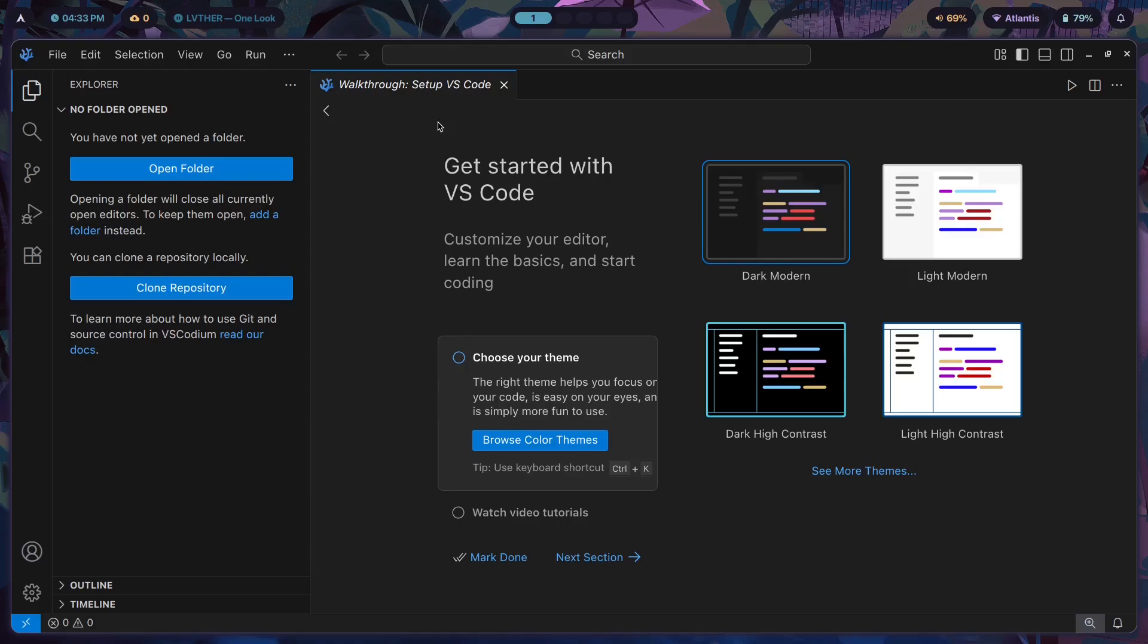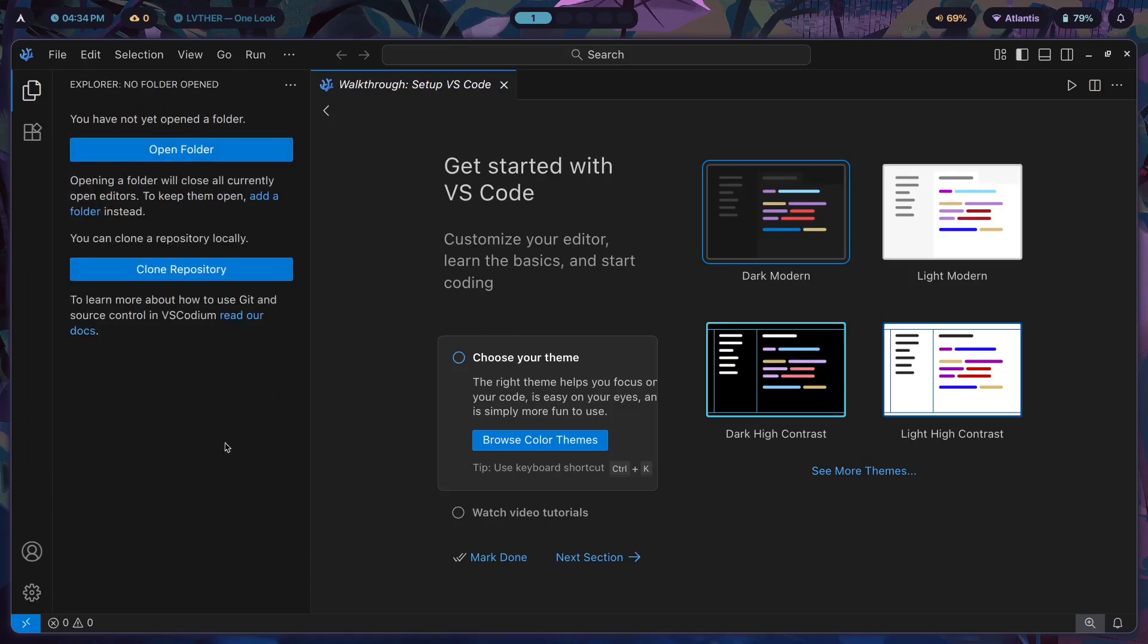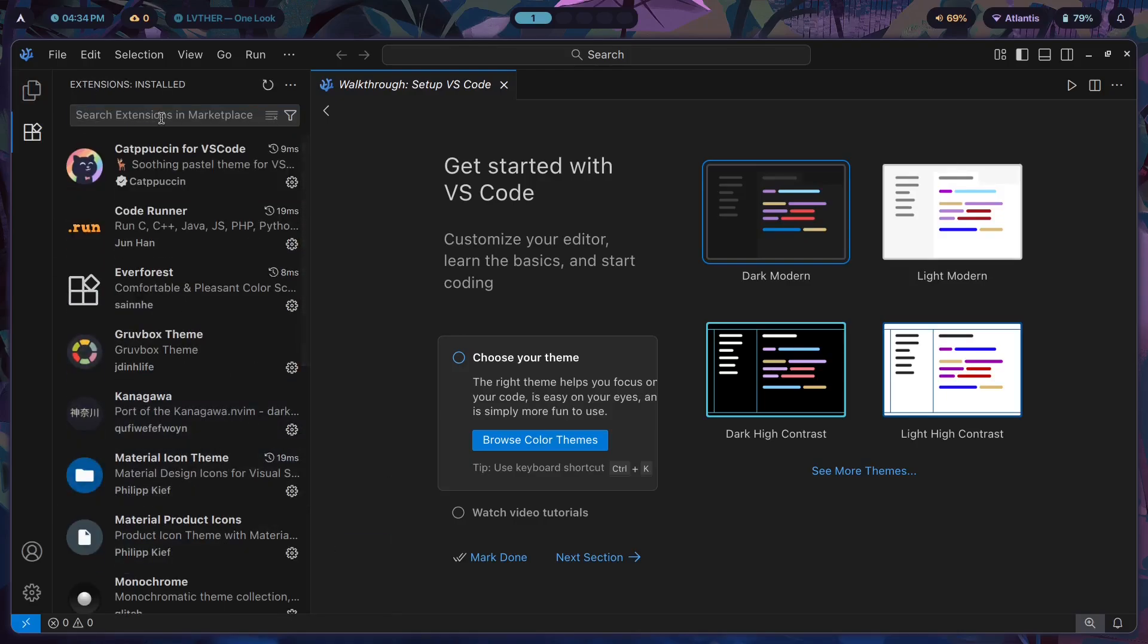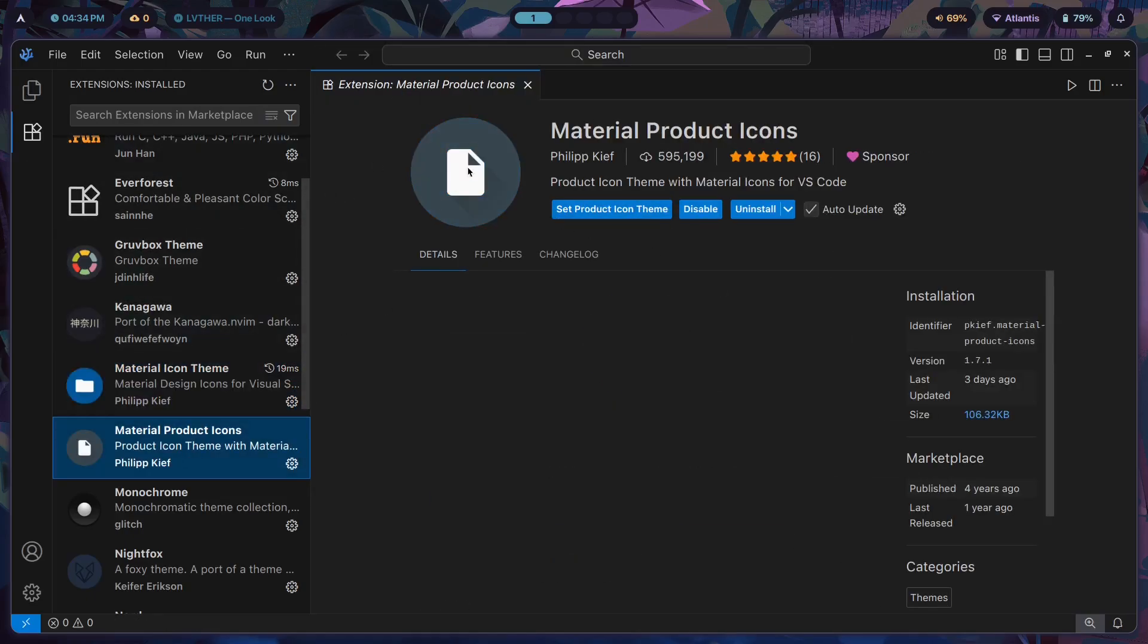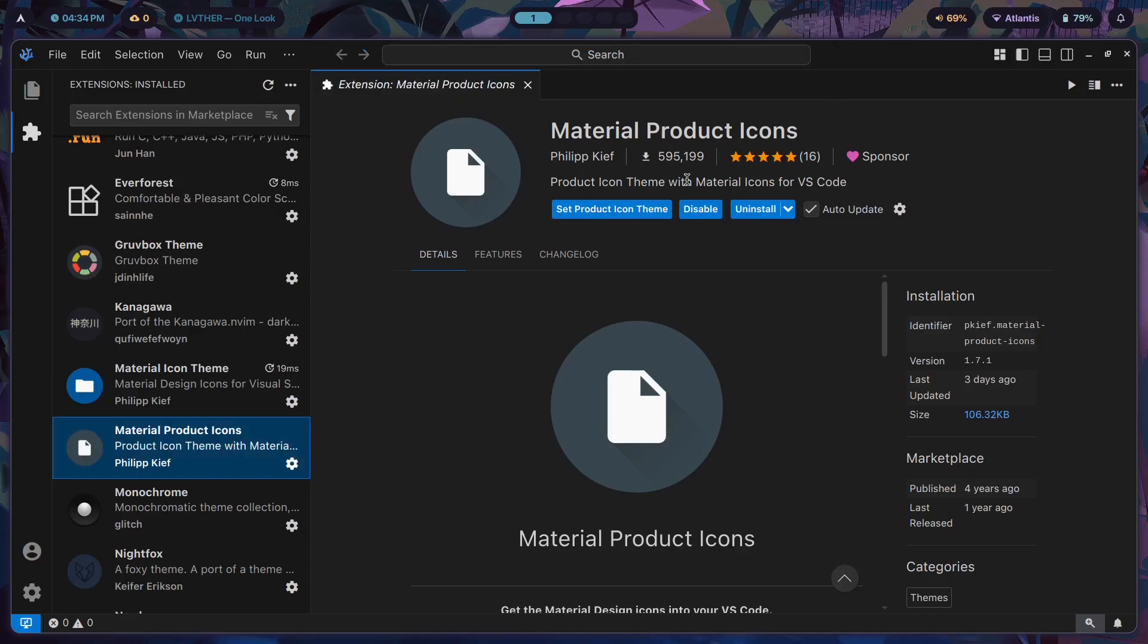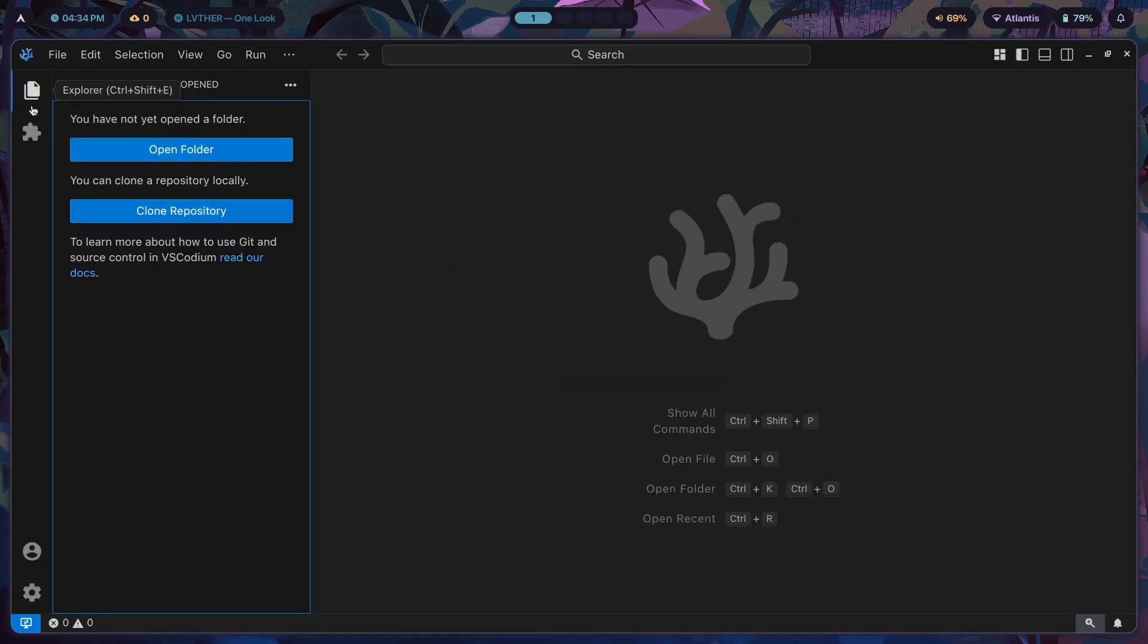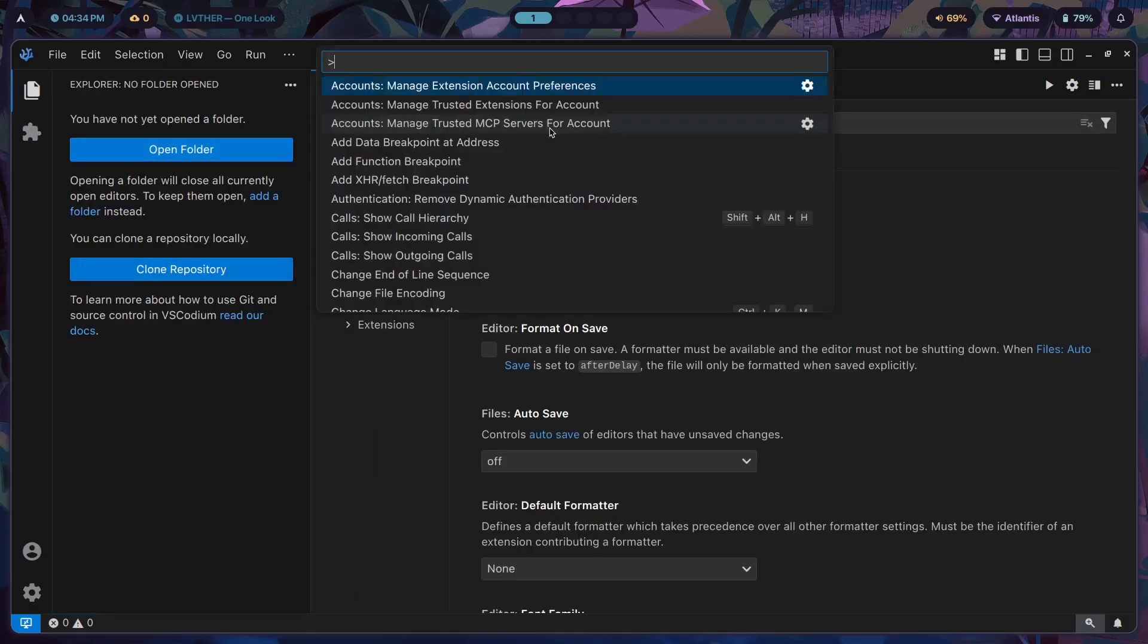For VS Codium, first thing you want to do is debloat. By debloating, I mean hiding all the stuff that you don't use. You click hide, hide, hide and hide everything. Hide outline, hide timeline. Then in the extensions you can install Material Icon Theme - set the file icon theme so you get these cool icons. Download and set Material Product Icons so that this is what the icons look like. Then you want to go to the settings and make sure that all of your files are configured properly.